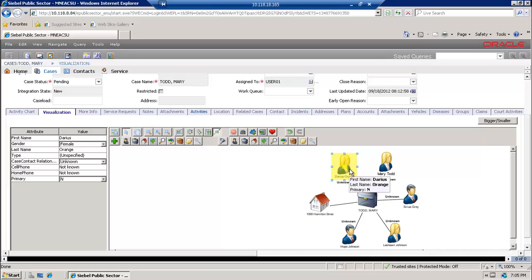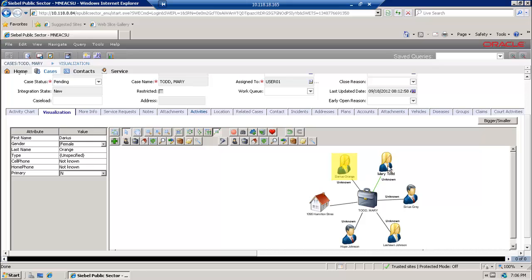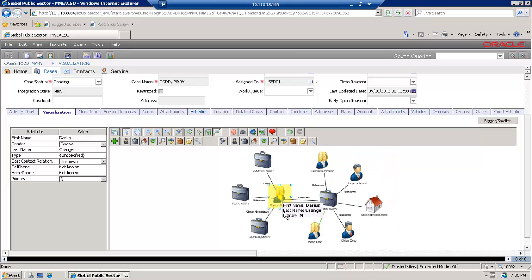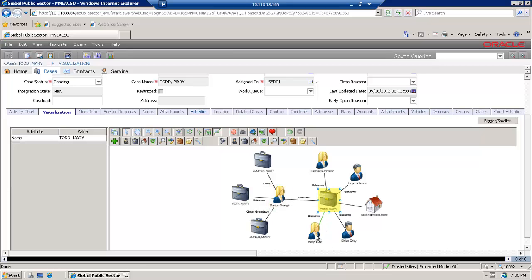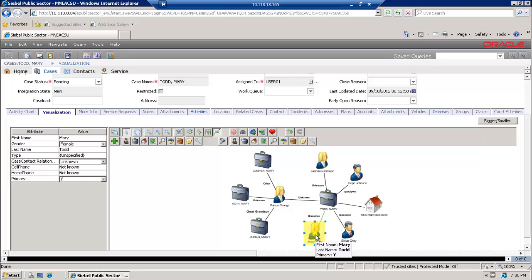Now I would like to see if the contact is linked to not only one case but perhaps multiple other contacts, cases, or addresses. So I'm going to right-click and expand the contact. As you can see, we have Darius linked to three additional cases. You may have noticed there is a green line between the case Todd Mary and Mary Todd — that's because she is the primary contact in the case, indicated by a different color line linking the case to the contact.